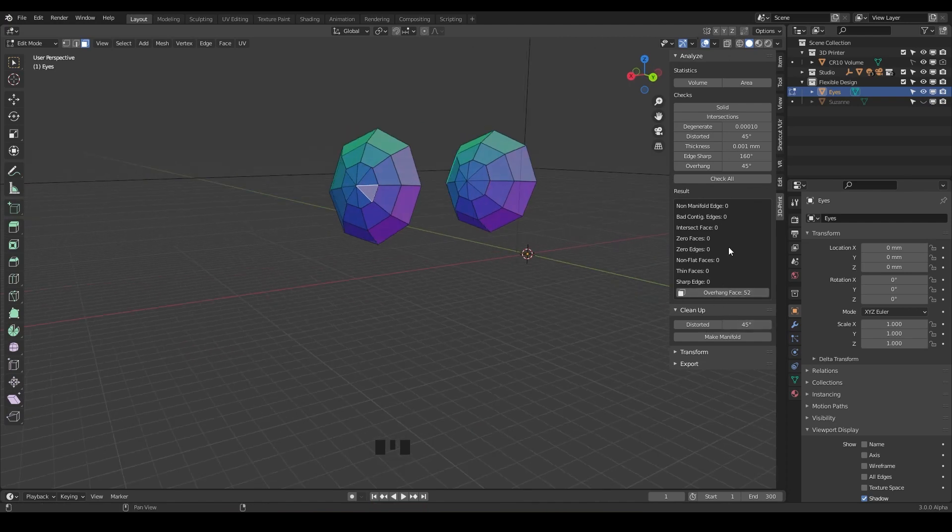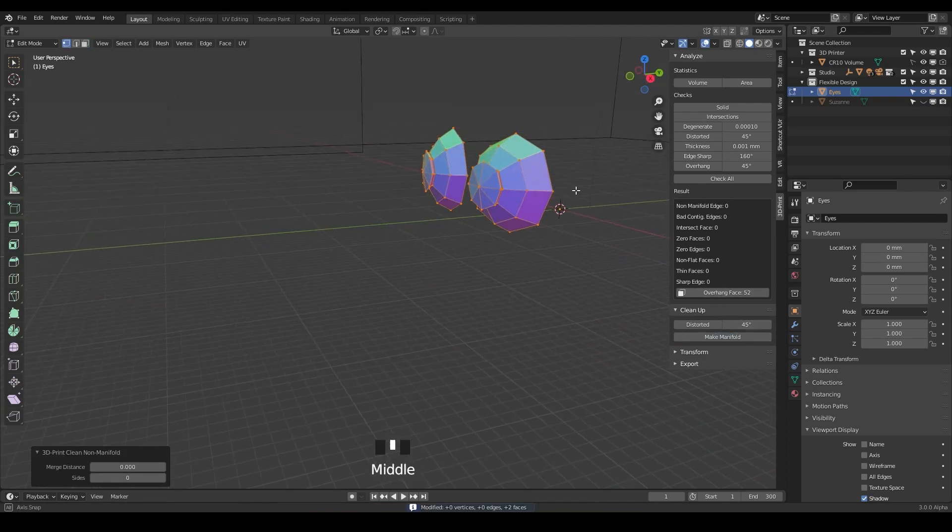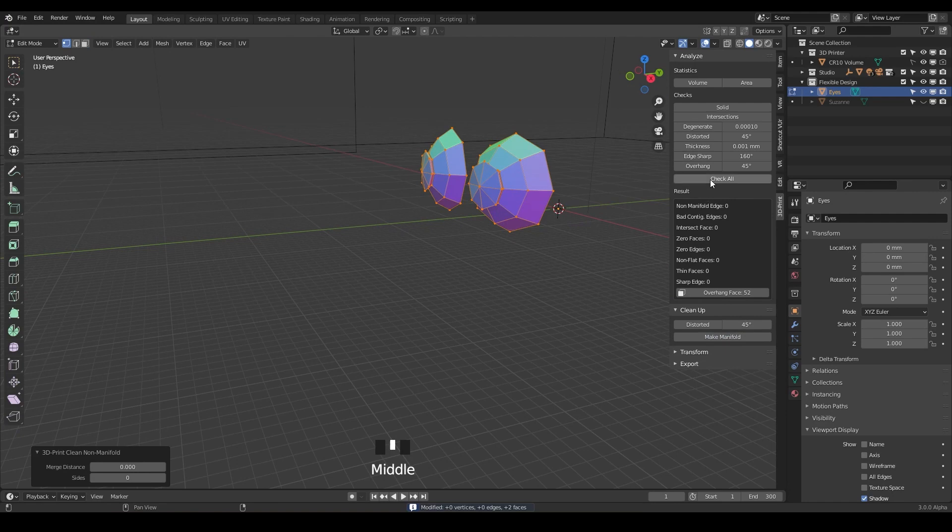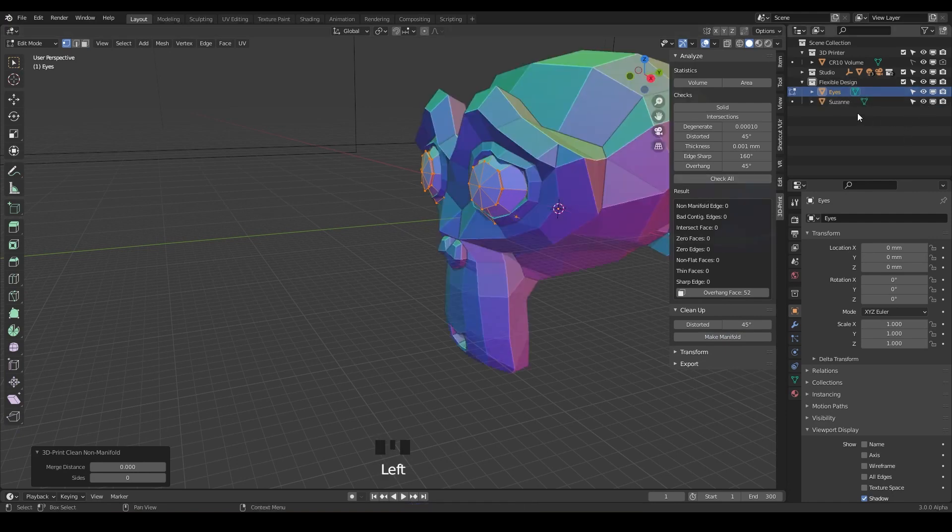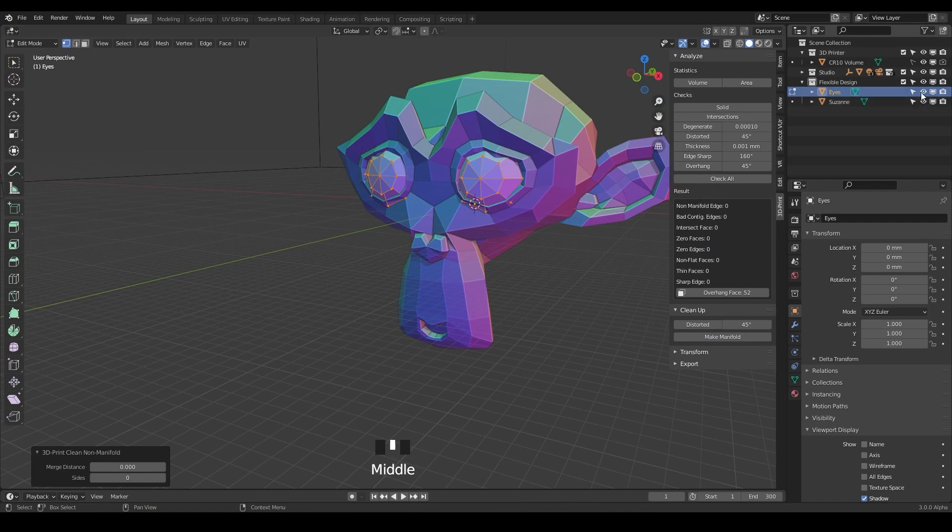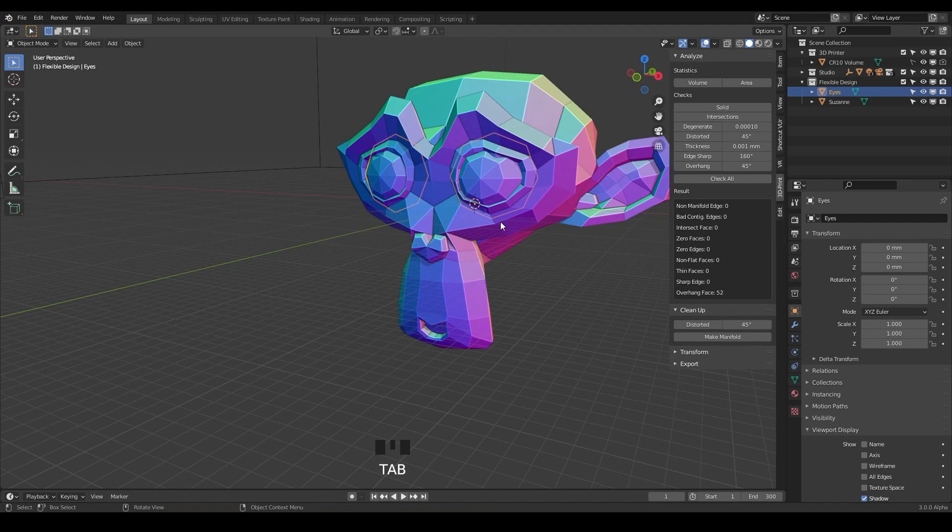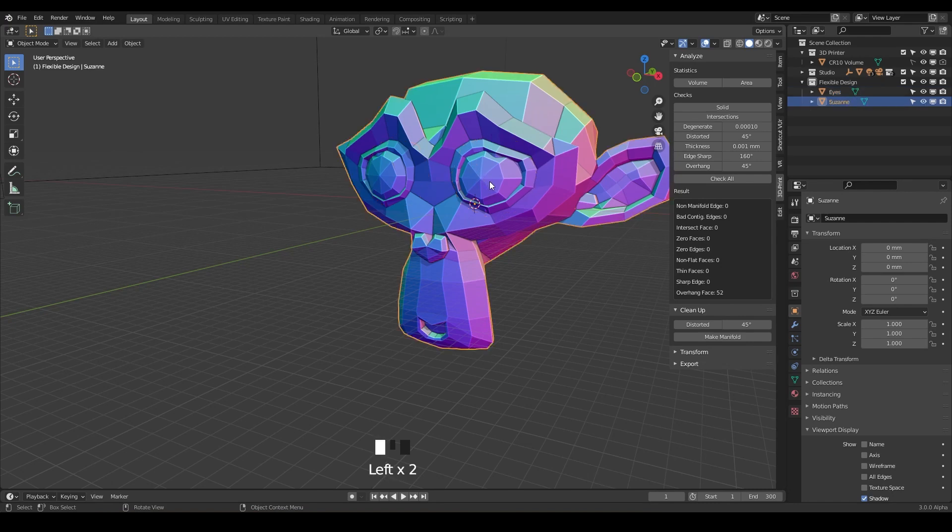So let's do make manifold, and there we go. And those should be good. So let's go ahead and add these together. So now I've turned back on Suzanne and the eyes, and let's go back to object mode and blend these together. So I'm going to shift click on the head,